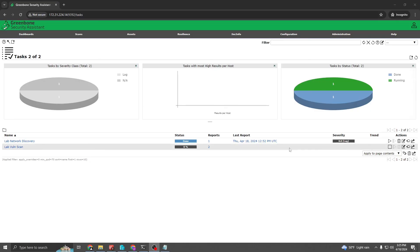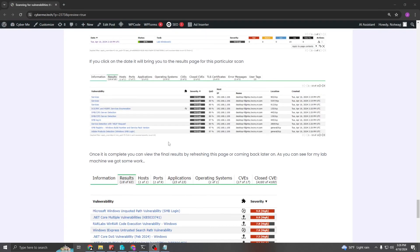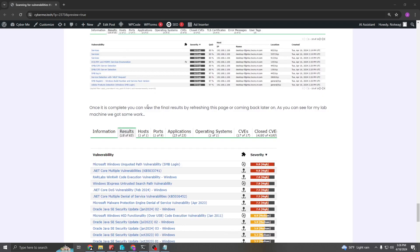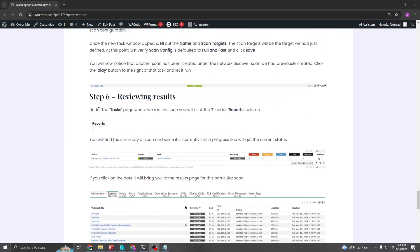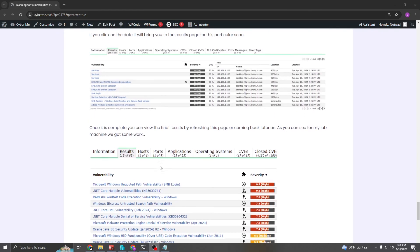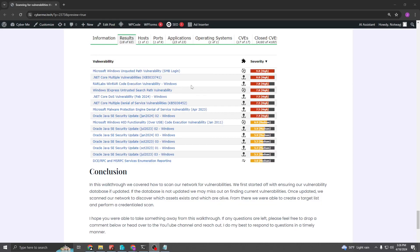At this point I'm not sure why it stopped — I just hit play again and it started, so it is now scanning the hosts we defined. This takes a while depending on your resources and the environment you're scanning. Instead of waiting, I'm going to walk you through the documentation on the blog I'll publish later today. Once it's completed, go in and view the results the same way we did before — under Tasks, click the report number, remove the filters, and under Results you'll see the different vulnerabilities found on your network.